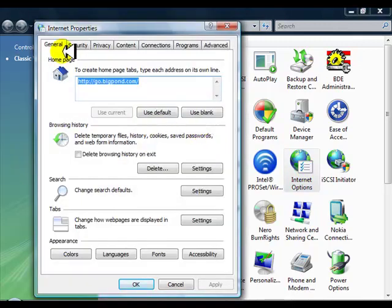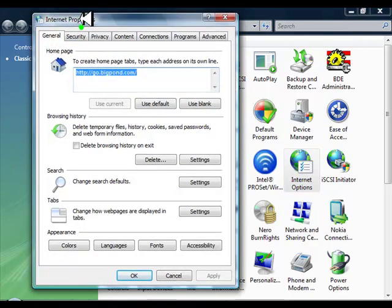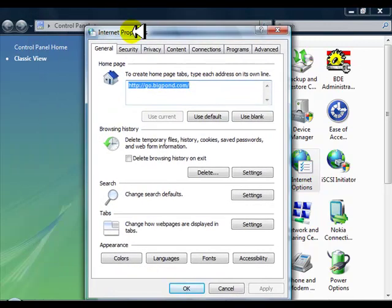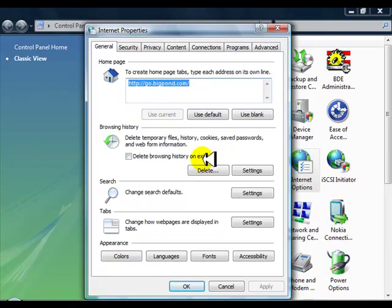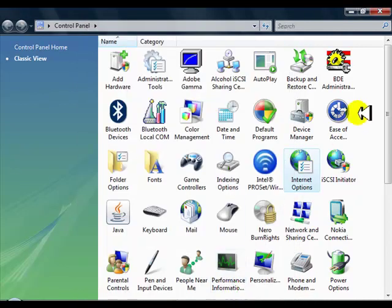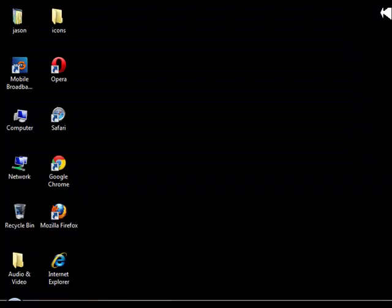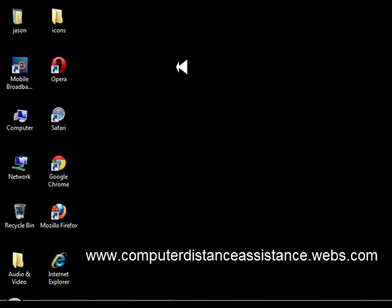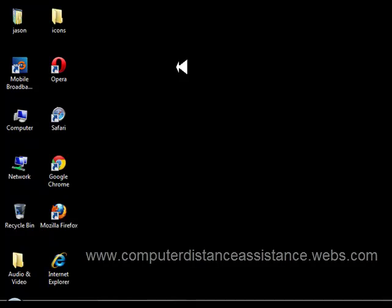Same process, same dialog box appears, and then you just go Delete. All right, hope that's helped you all out. Hope your browsers are running faster. Jason Beard from Computer Distance Assistance. Website is www.computerdistanceassistance.webs.com—that's W-E-B-S dot com. Have a great day.